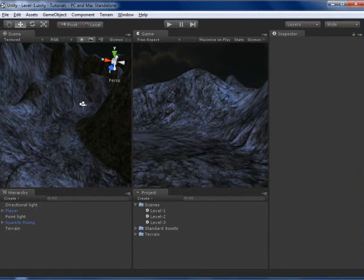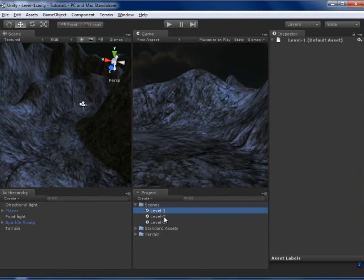Hi, this is Yadin and in this tutorial I am going to show you how to load a new level. So I have three levels here.